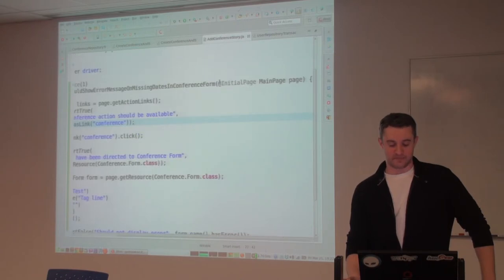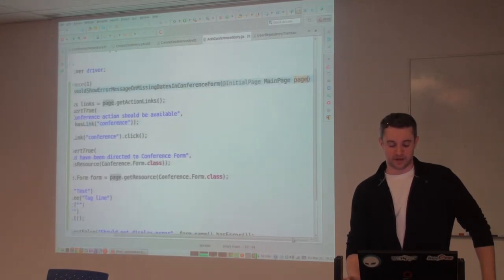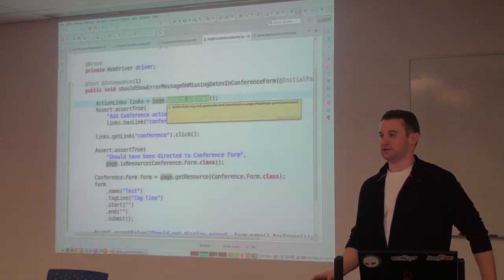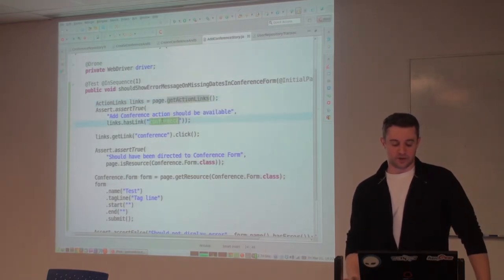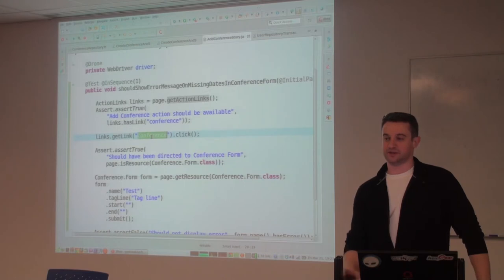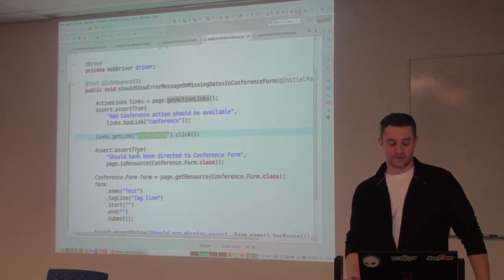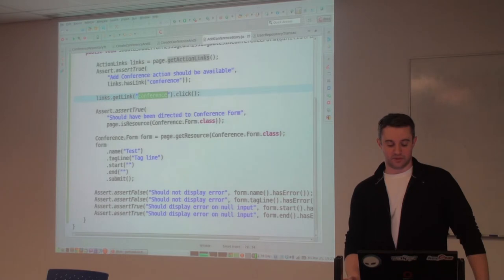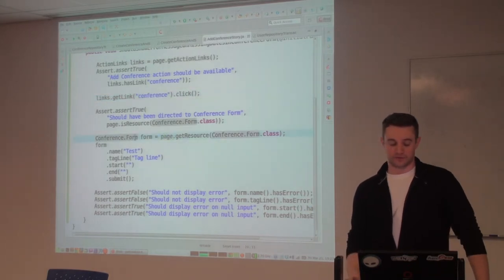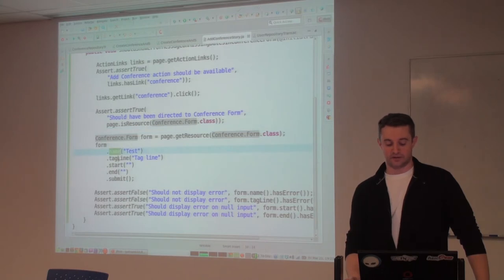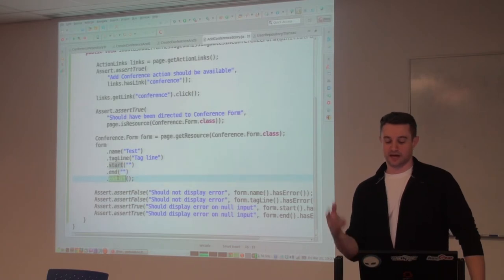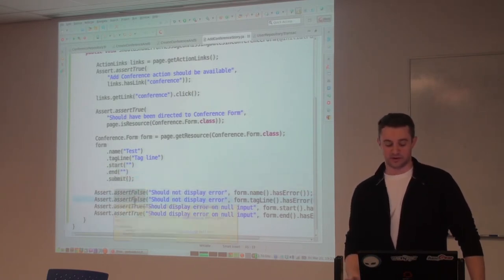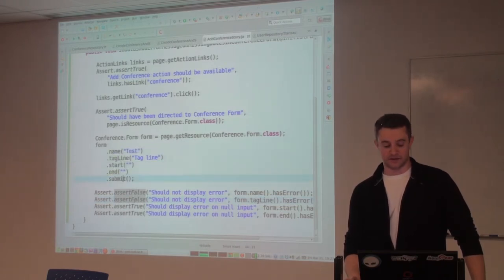We inject this main page object which describes our page for us. We say page.getActionLinks() — which will be all of our anchor links — and we'll make sure that we have a link called 'conference.' Once we got that link, we'll click it. After that, we'll be able to grab the conference form, fill out the name and the tagline, but we're not going to fill out the start date and the end date. Then we'll submit the form. Then we perform our assertions to make sure we have no errors on the name and the tagline, but we do have errors on the start and the end.